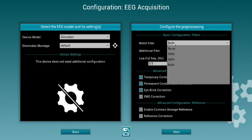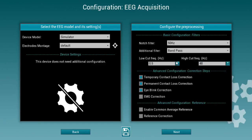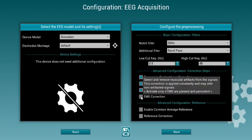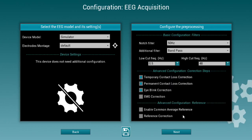Then you have to configure pre-processing: notch filters, bandpass filters and cutoff frequencies, and some advanced signal processing such as temporary contact loss corrections, eye movement corrections, and even EMG corrections. If you're willing to adjust referencing in your EEG montage, this is also possible.